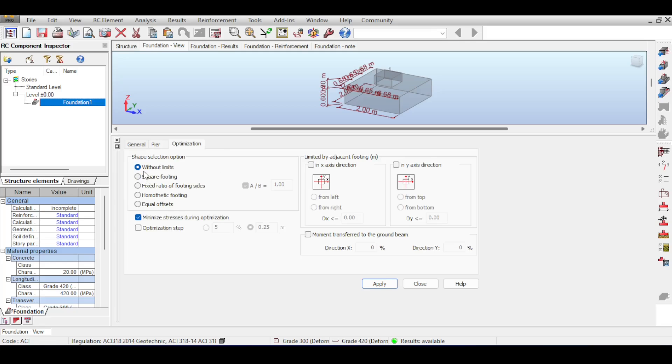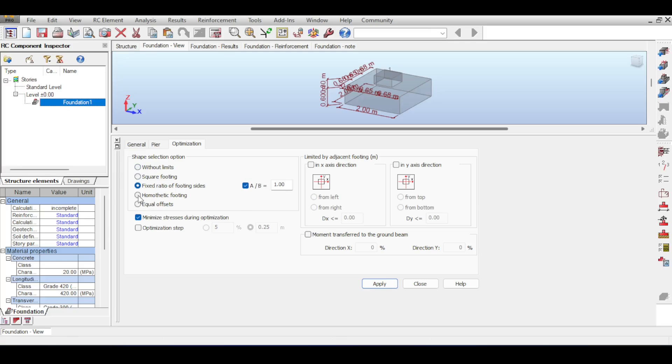For example you can allow Robot to optimize without limits, to force it to become a square footing, to have a fixed ratio between the sides and a lot of other stuff you can check. For example, equal offsets means that the foundation has the same offset from each side of the column. I just keep it without limits.